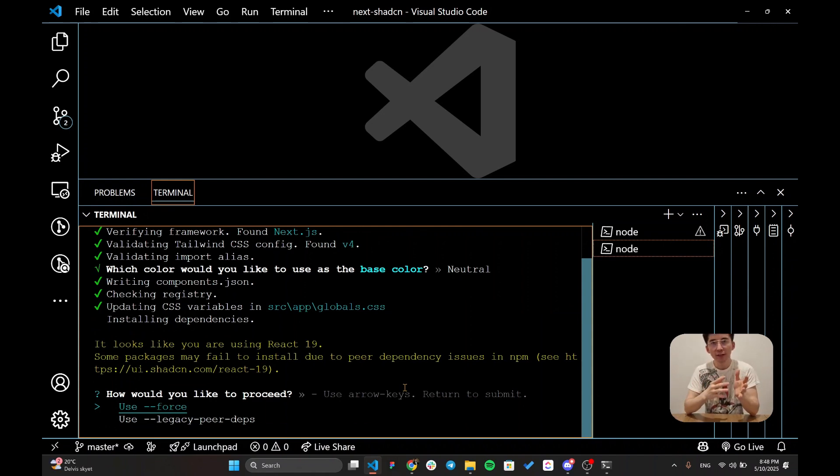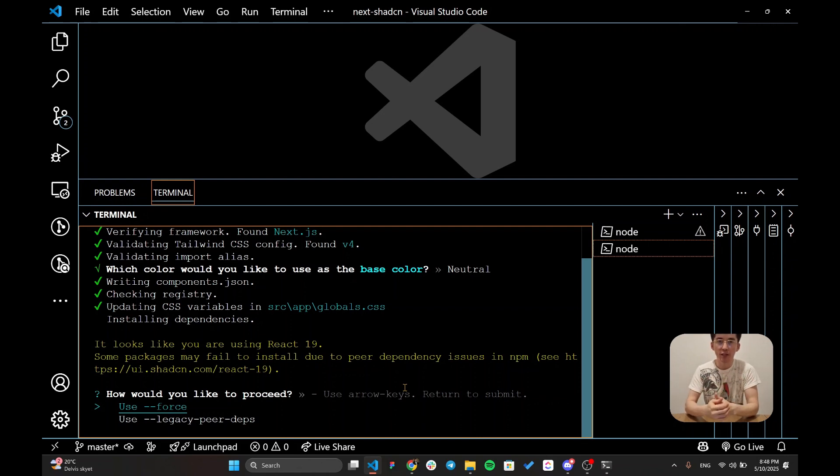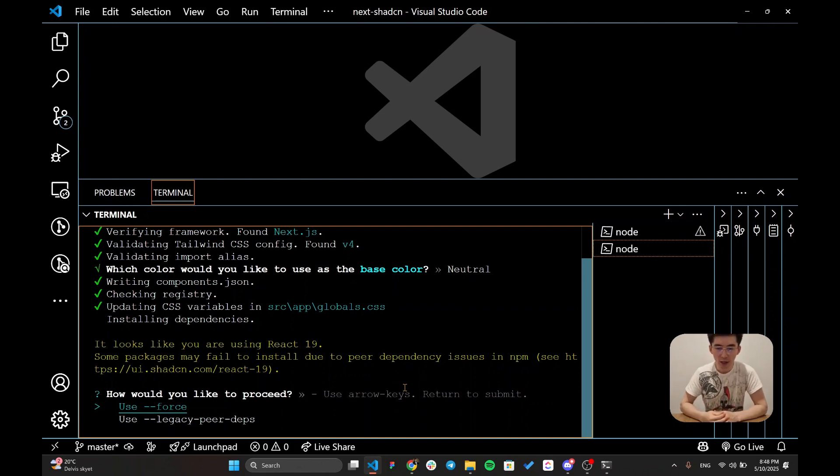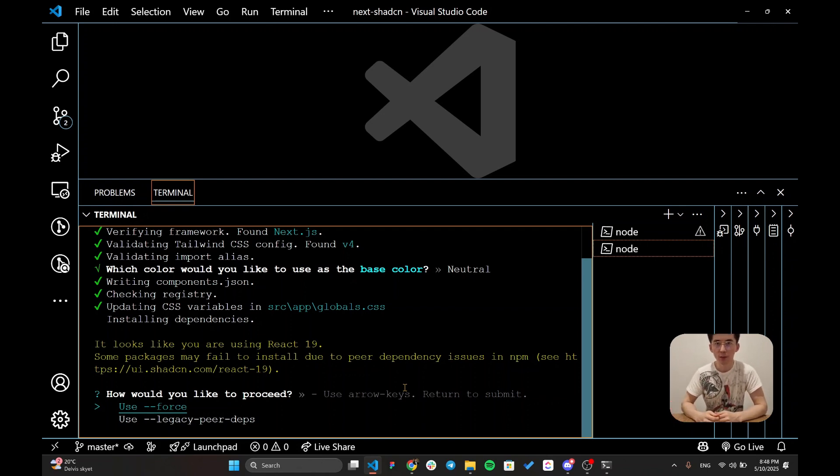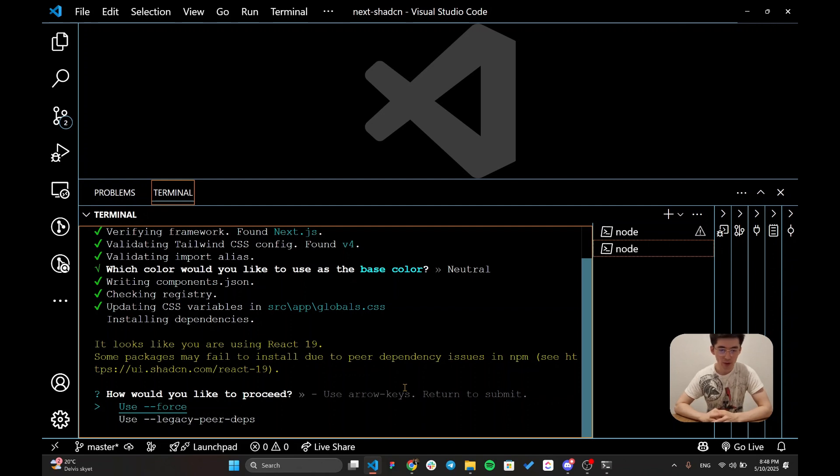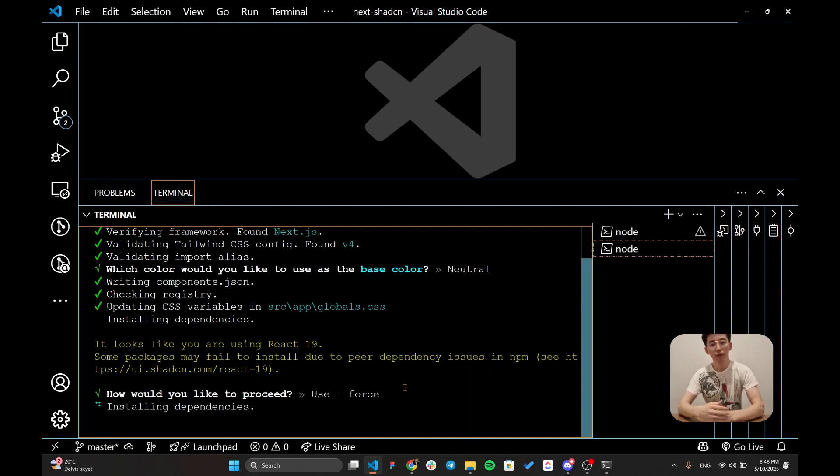Since we are using React 19, we can use force or legacy peer deps for our installation of Shadcn. This is completely safe for now. Over time, React 19 is going to be stable. For your case, it can be stable already. For now, this is completely safe to use force. I'm going to go to force.